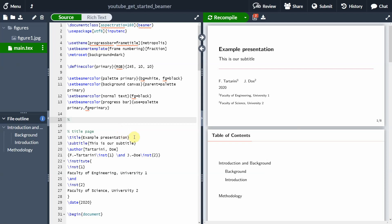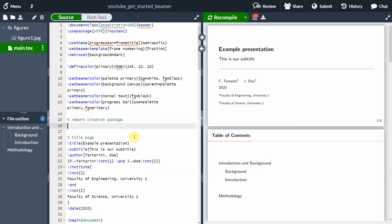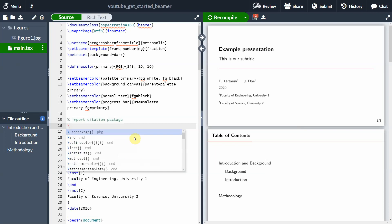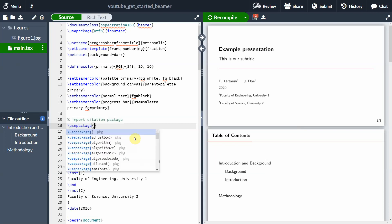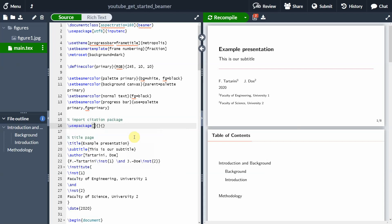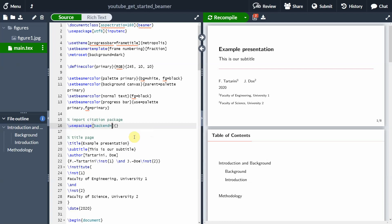So the first thing we need to do is add and import the citation package. We use the command usepackage, and we need to specify some options. We want to use the backend — we need to type backend equal to biber. And we want to add the name of the package, which is BibLatex.